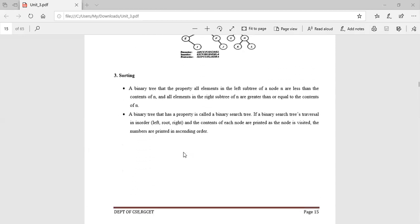Next we have sorting — arranging given elements in ascending or descending order. There are many sorting techniques: bubble sort, quick sort, radix sort, insertion sort, selection sort. Binary tree sorting is also one of the best sorting methods. A binary search tree has the property that all elements in the left subtree of node N are less than N, and all elements in the right subtree are greater than or equal to N.